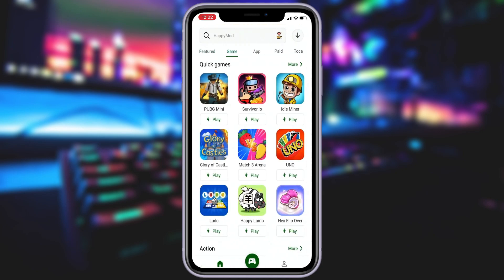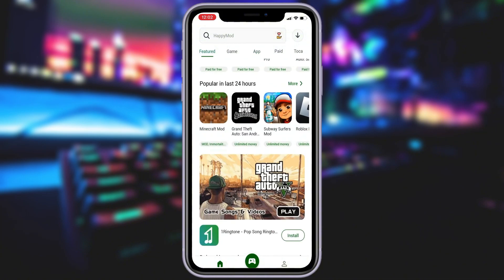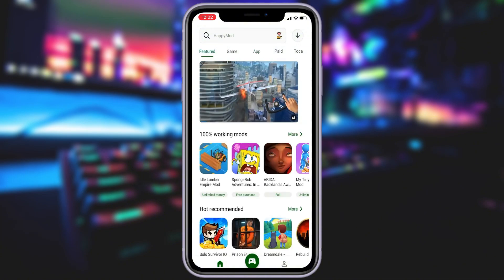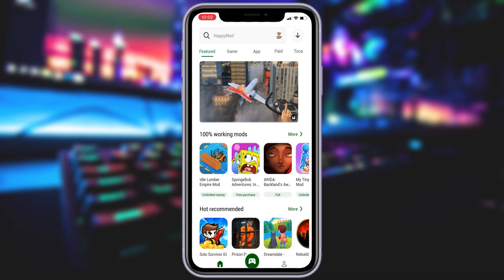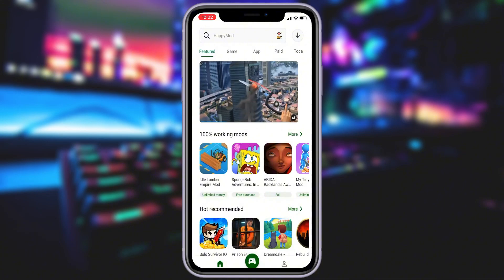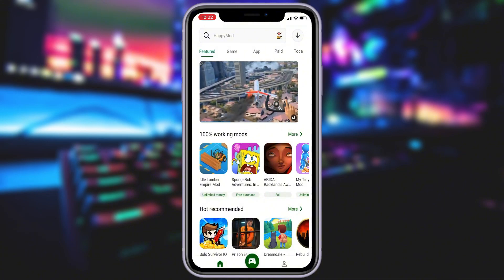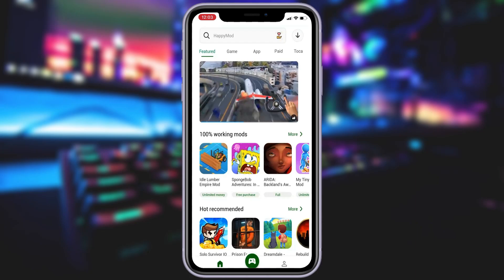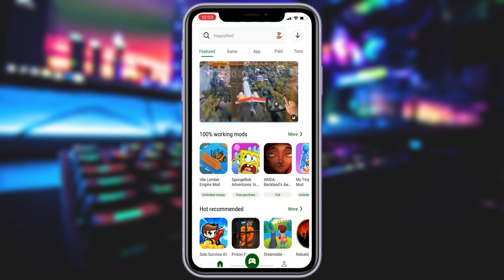It's honestly kind of insane that this even works. And what's even better is that it gives you access to a bunch of modified apps — the kind of stuff you'd normally never find on the App Store. So if you've been wondering whether you can get HappyMod on your iPhone, the answer is yes. And in this video, I'll walk you through the entire process step by step. Just make sure to watch all the way through and don't skip anything — one small mistake and it might not work. So follow exactly what I do, and you'll have it up and running in no time.